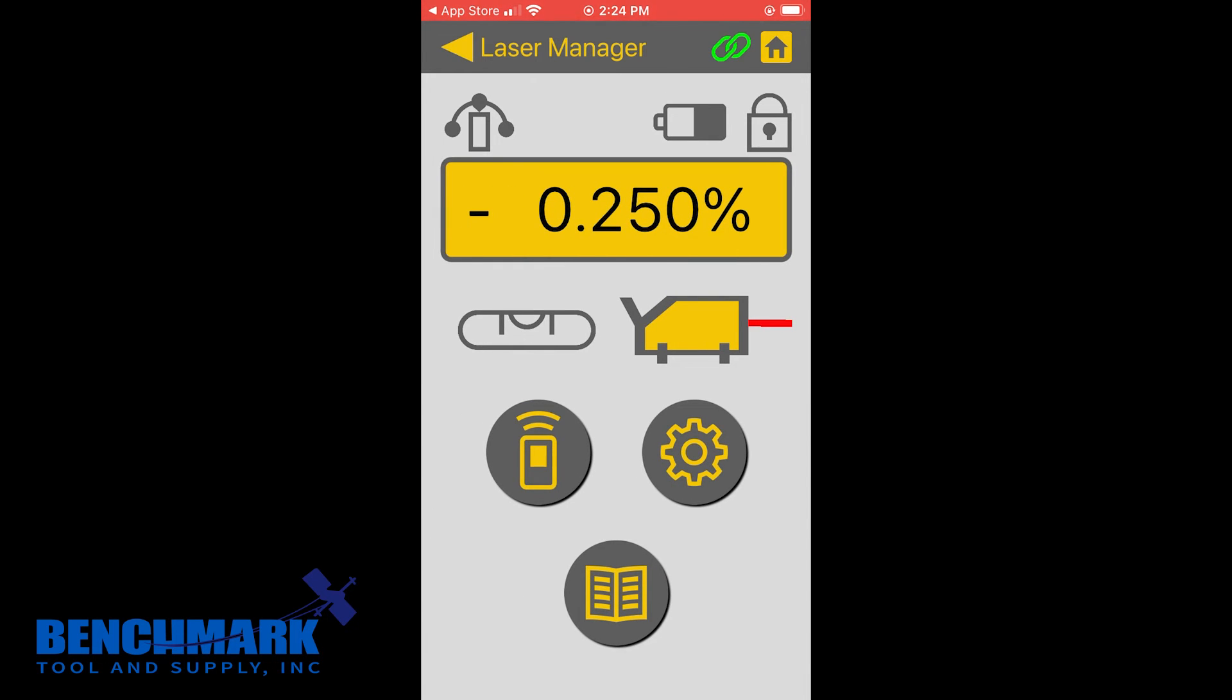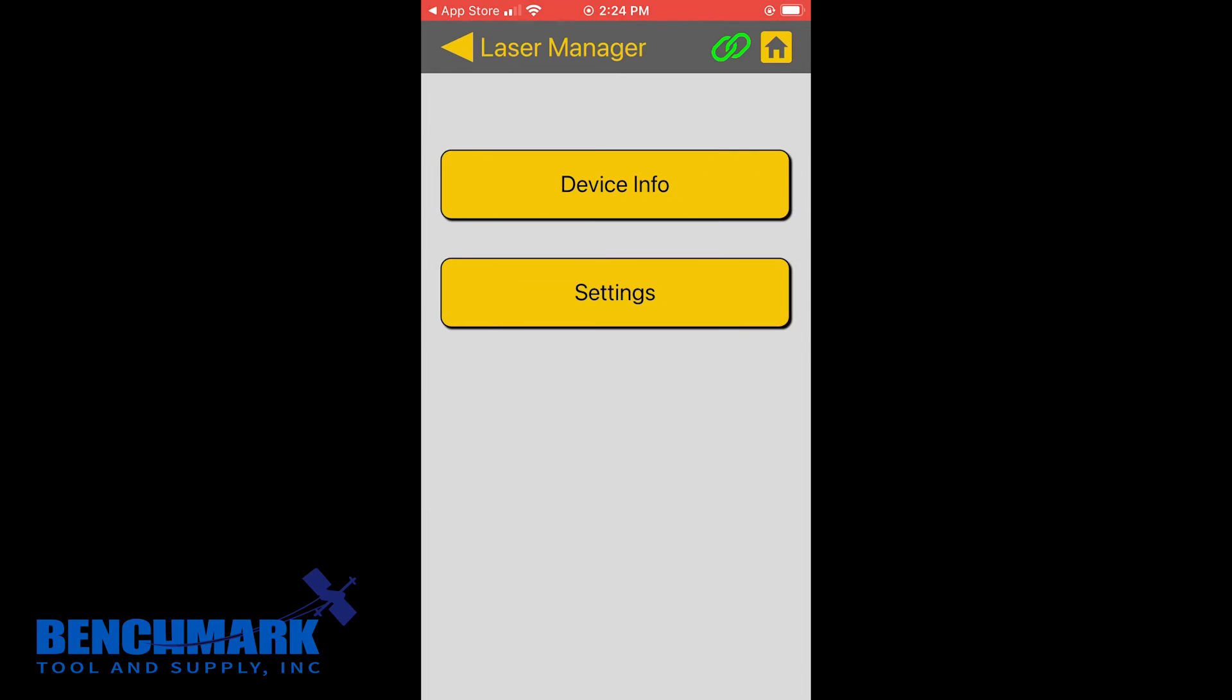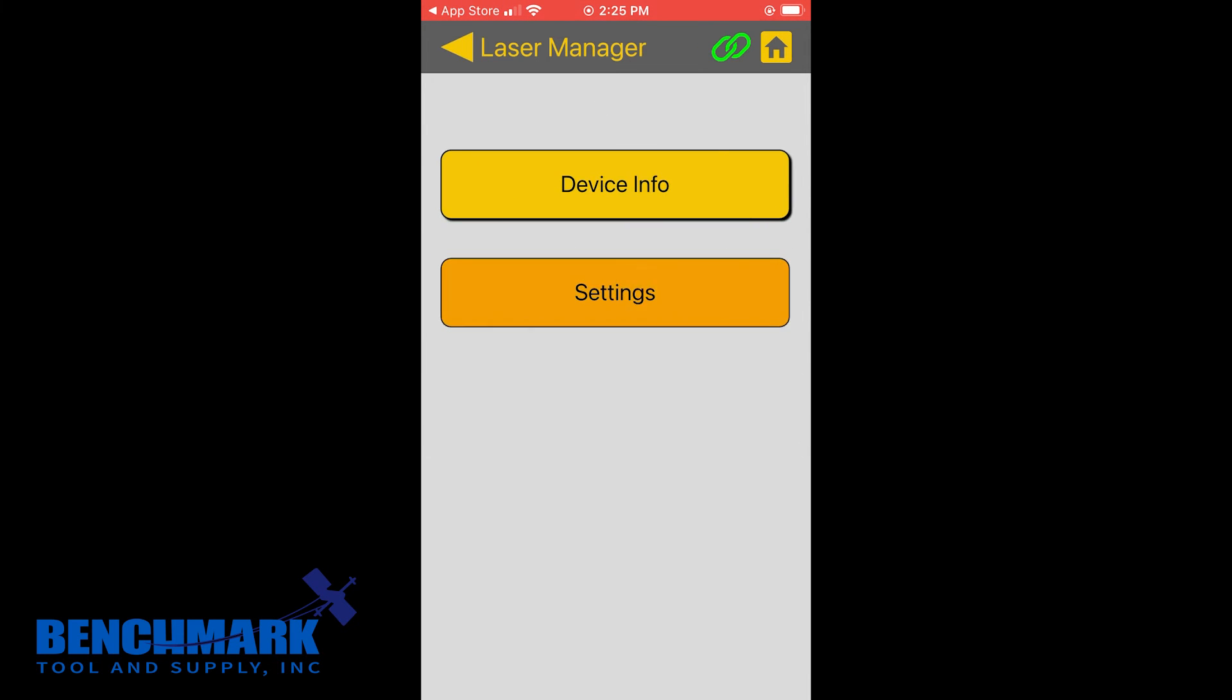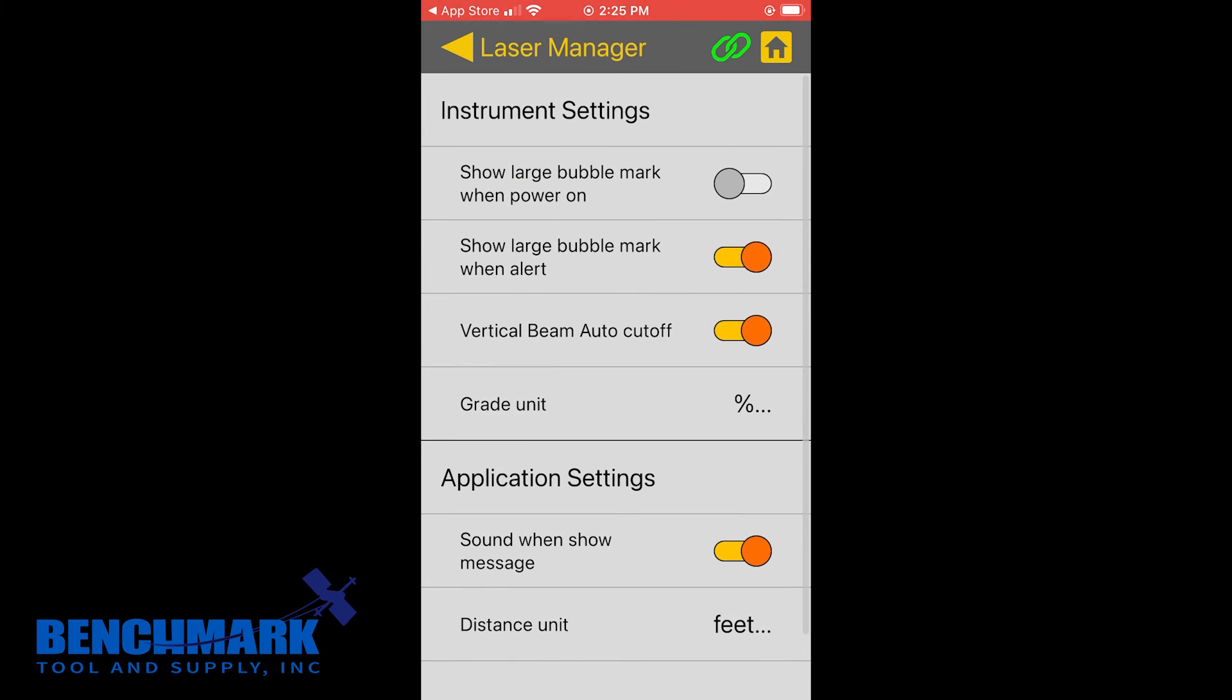So let's go over now some additional settings. And really, these are just your device infos. It shows you your model number and your serial number. And then on top of that, you have additional settings.